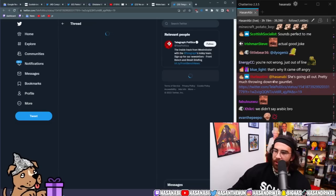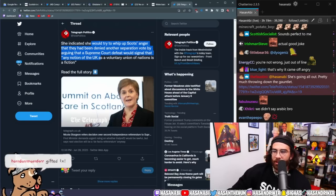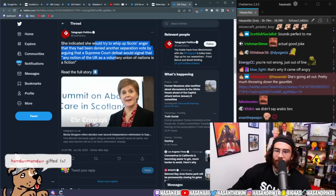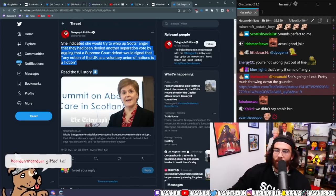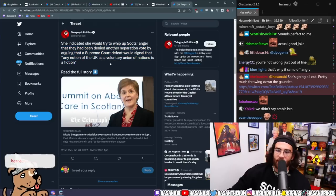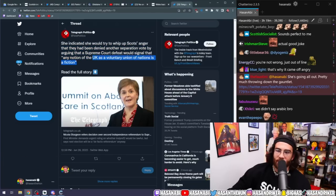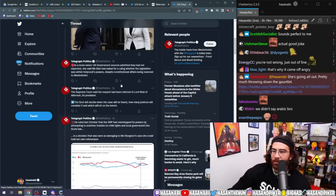She's going all out. Pretty much throwing the gauntlet. She indicated she would try to whip up Scott's anger that they had been denied another separation vote, arguing that a Supreme Court defeat was signaled that any notion of the UK as a voluntary union of nation is a fiction.